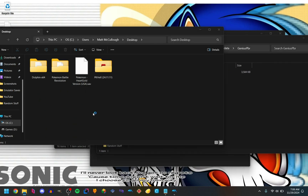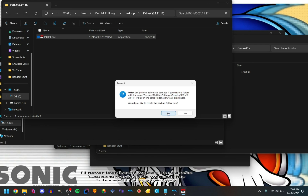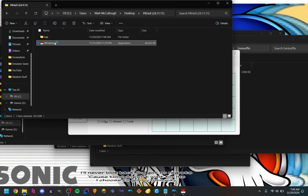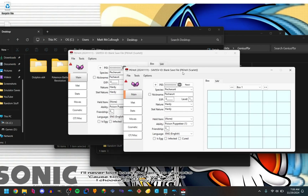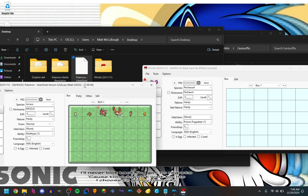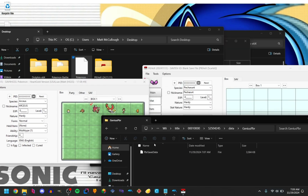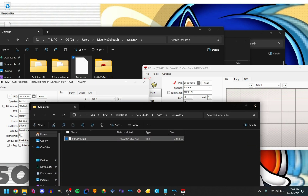Open two instances of PK Hex. If it asks for a backup folder, just say yes. Open the second instance as well. The reason why we opened the storage menu earlier is because it would give you a corrupted save error otherwise — I don't know why it does that — just close out of that.